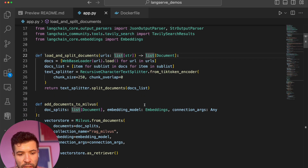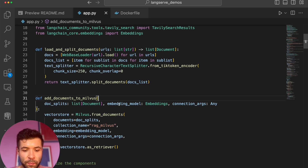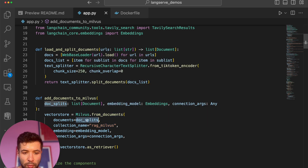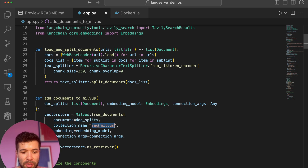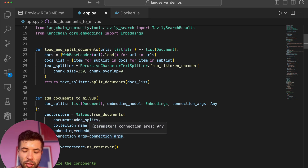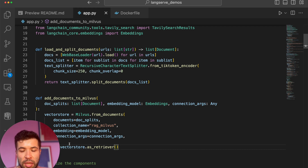Then I have another function for adding documents to Milvus, our vector database. I have my Milvus class and I'm importing from the documents, all the splits I'm giving to the function. The connection name is rag_milvus, with the embedding models defined — in this case I'm using HuggingFace embedding models, the default one — and then the connection arguments. Then I return Milvus as a retriever, so Milvus can retrieve all the documents when you ask a question.